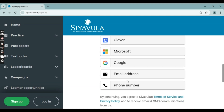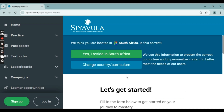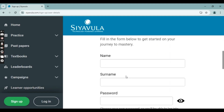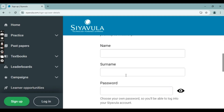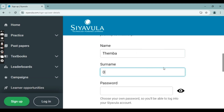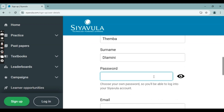There are a bunch of ways to sign up, but I'm going to use my email address — you can use a phone number as well. Using email will take you to a page where you're going to type in your name, your surname, and then make up a password that you can remember. Make sure you remember this password.